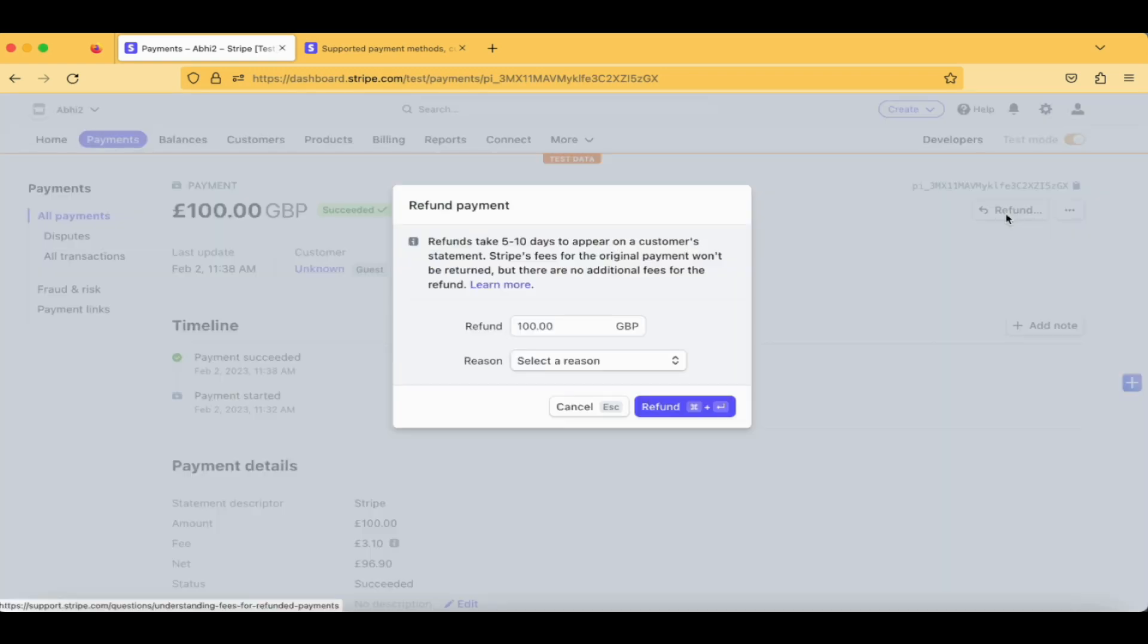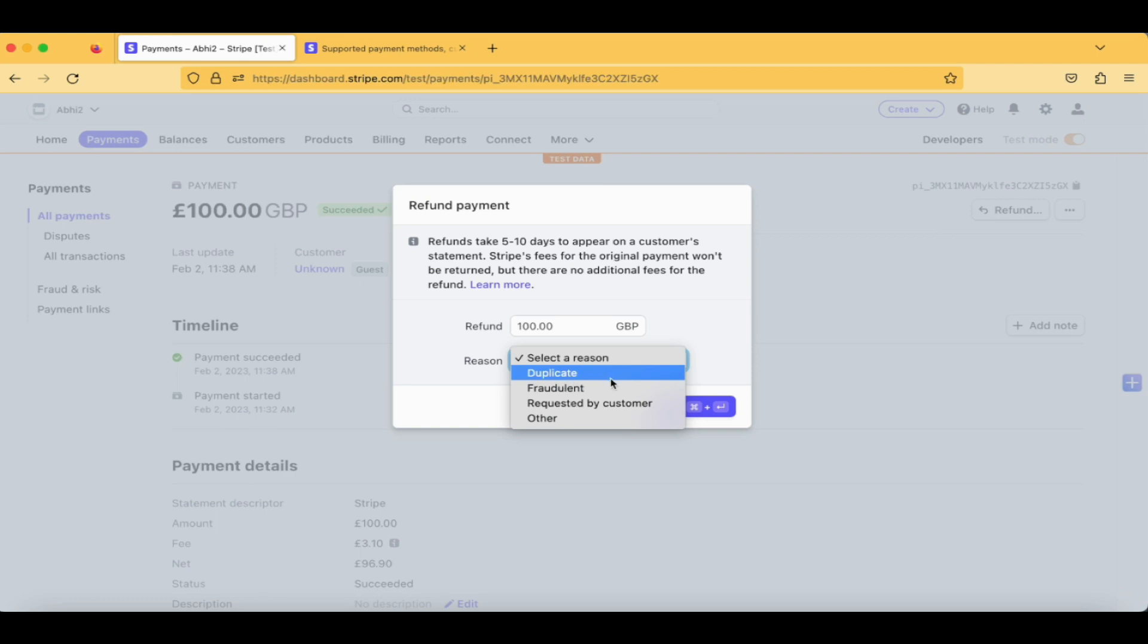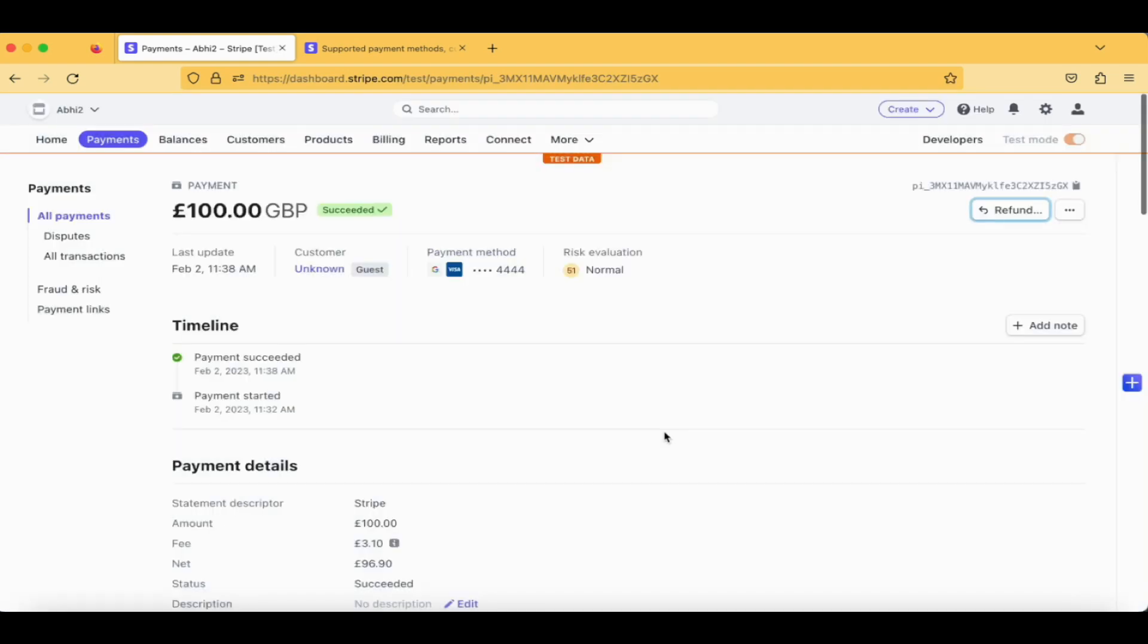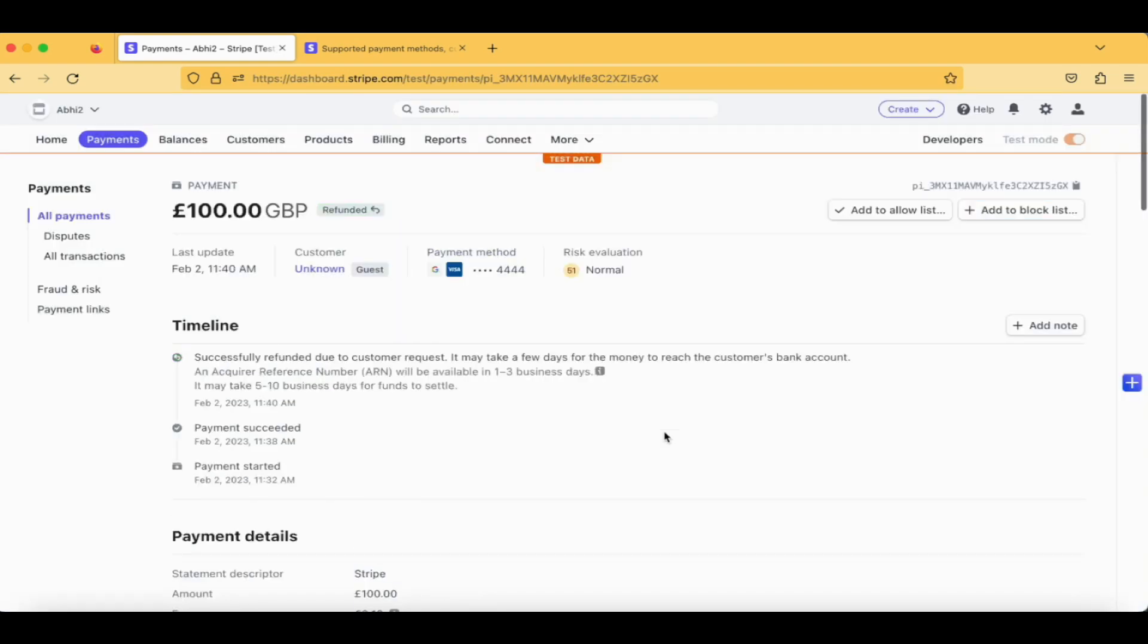When you tap on Refund, there is an option for the reason. I'm just selecting 'Requested by user' and tapping on Refund. Here you can see the status now clearly specifies that the refund has been initiated.